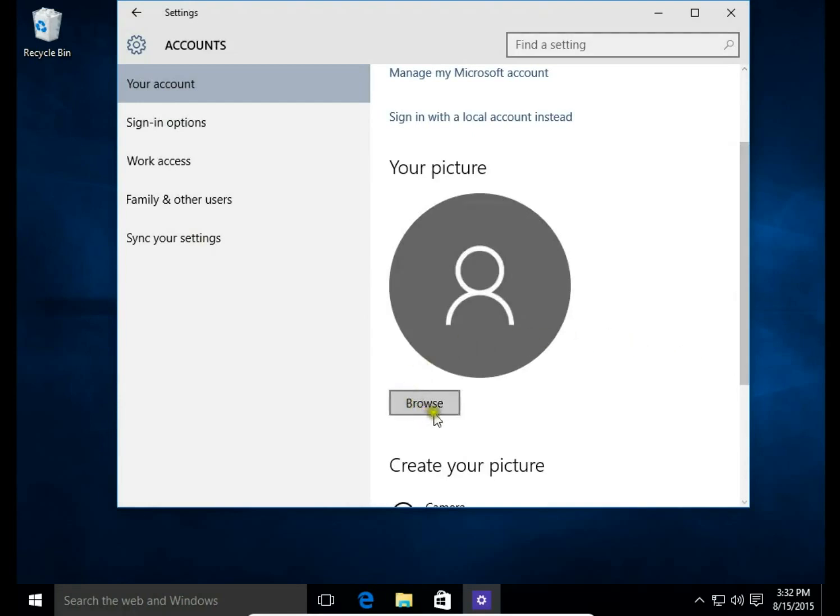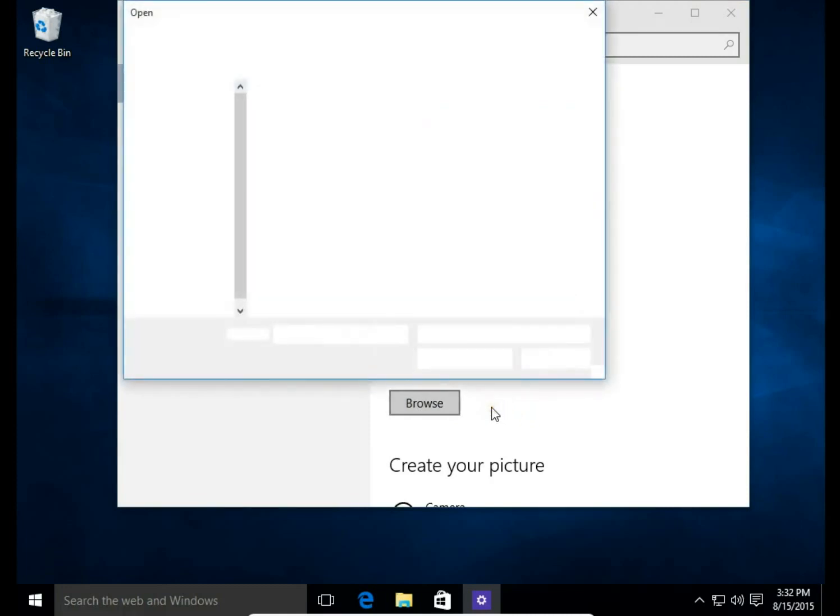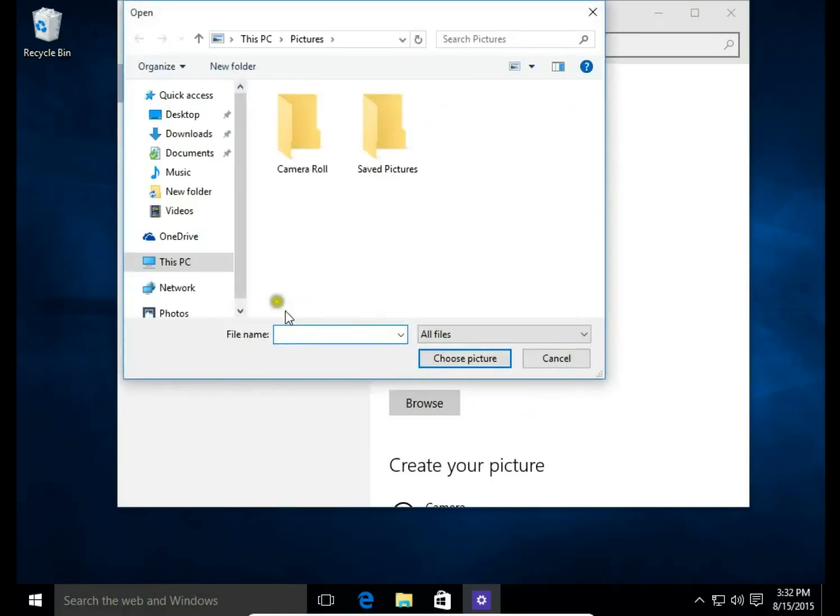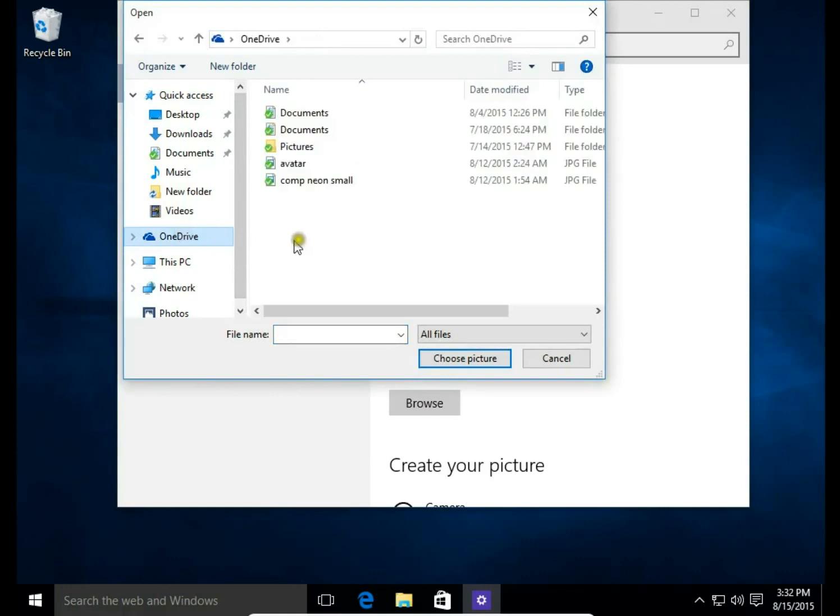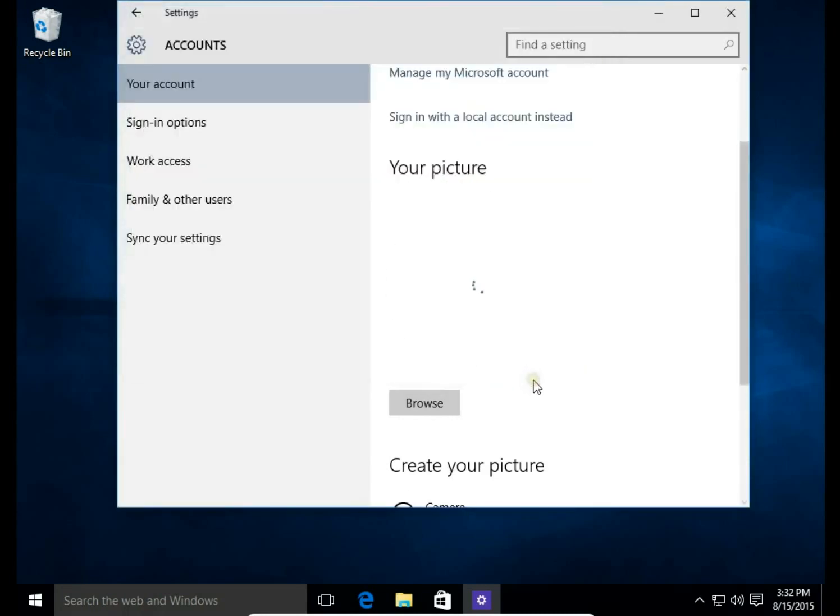Here you can browse and select a picture which will be your avatar. Let's choose a file I have prepared. Choose a picture.